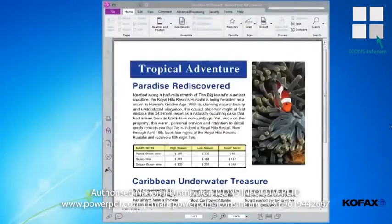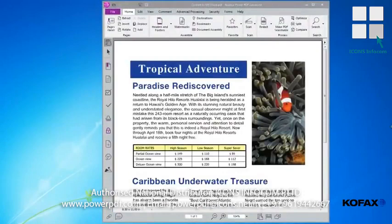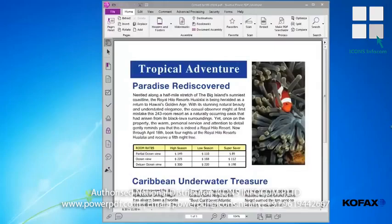Please note that the redaction feature to select text or search and redact is only available for PDF normal and text searchable PDF files. If you have an image-only PDF file, you can use the mark area tool, but for greater functionality please go to the working with scanned documents module to learn how to make your PDF searchable.